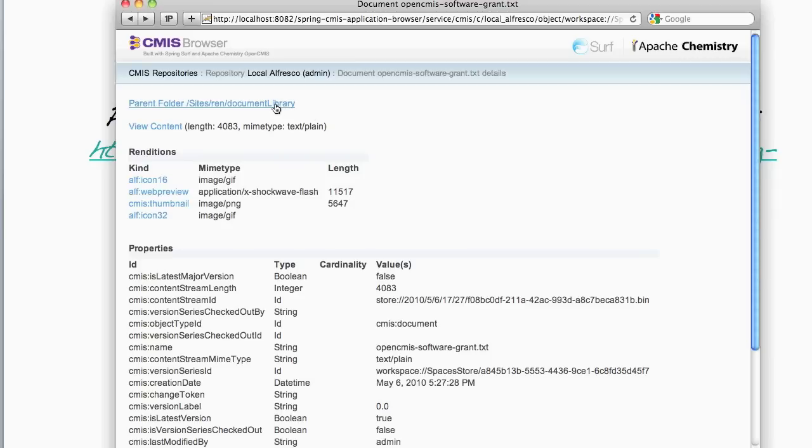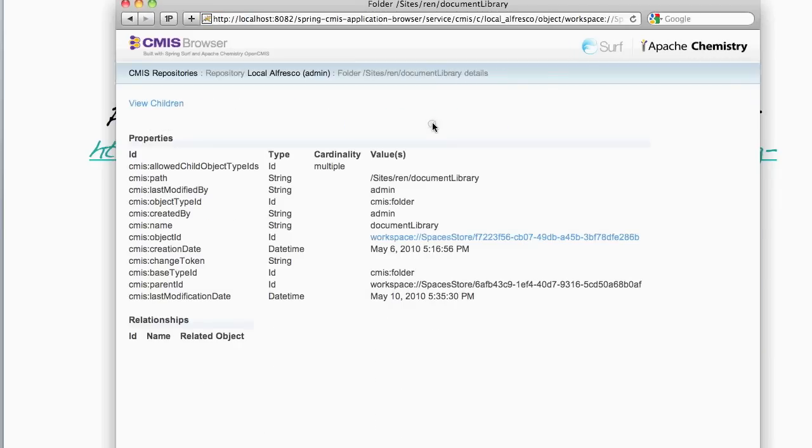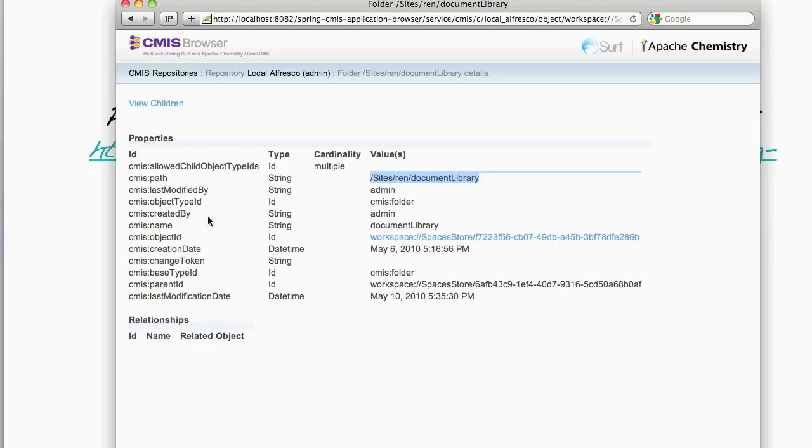Let's go back up to the parent folder. We can also see the details of the folder as well. So again, we can see properties of the folder, such as its path, in this case, slash sites, slash rend, slash document library. And we can see its object type ID, which in this case is CMIS folder.